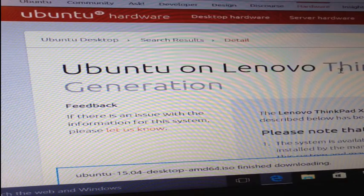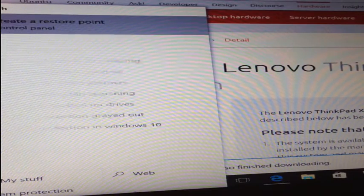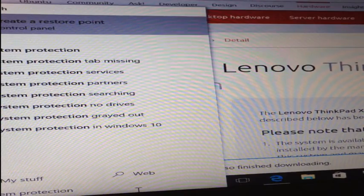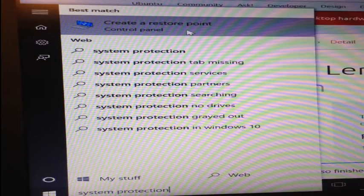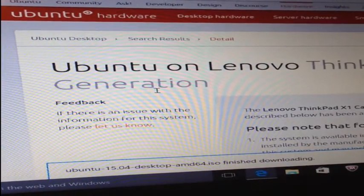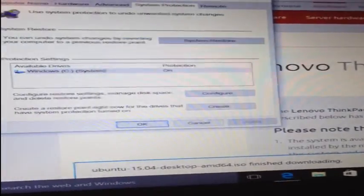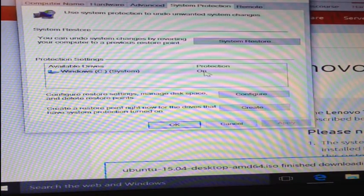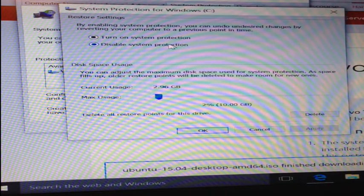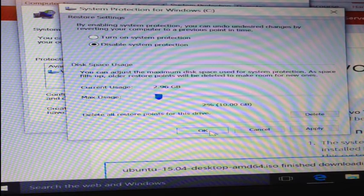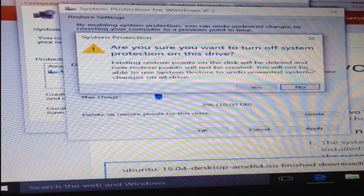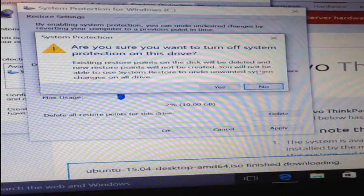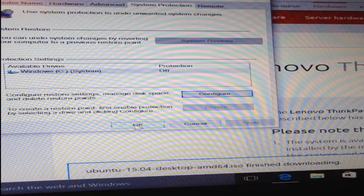First, we can turn off the Windows restore point files by searching for system protection. Double click on the create a restore point option that appears. If it doesn't pop up automatically, select it from your toolbar. You can see that protection is on by default, so we want to configure this and disable protection. Click OK. Select yes to turn protection off for your system and then OK.